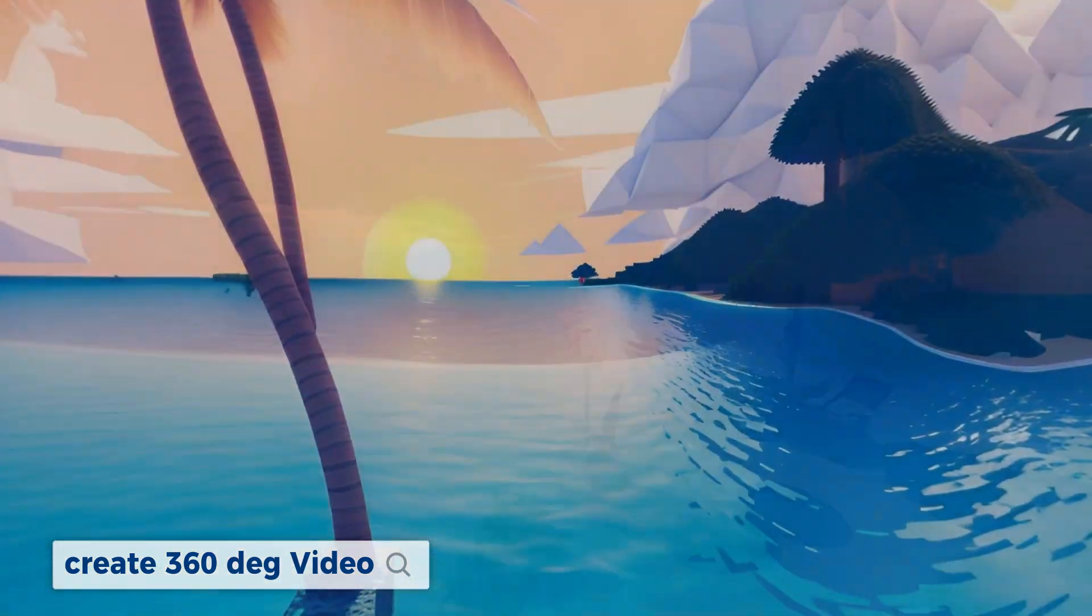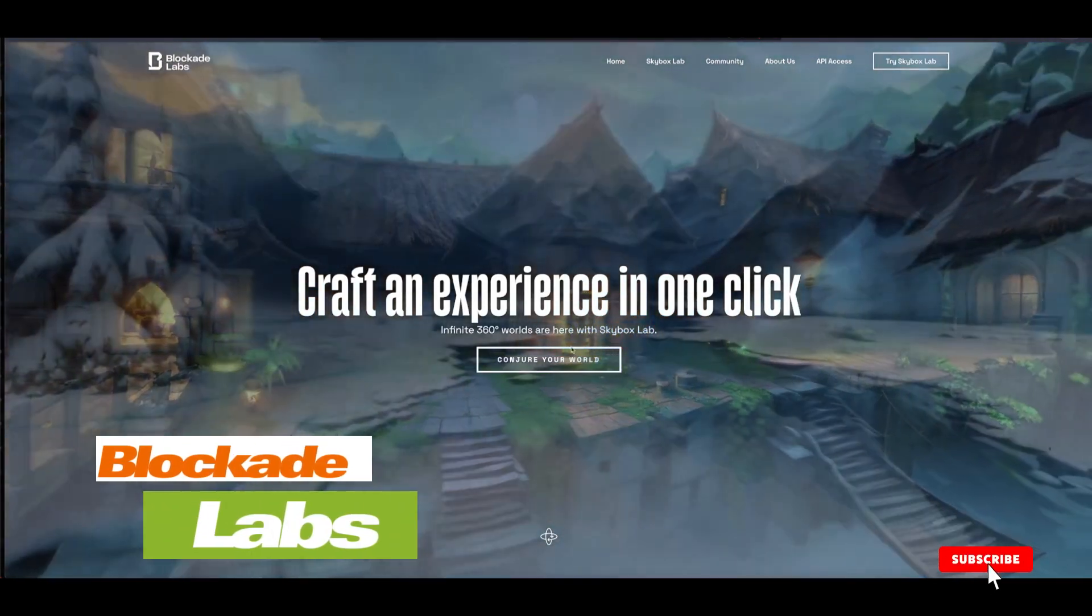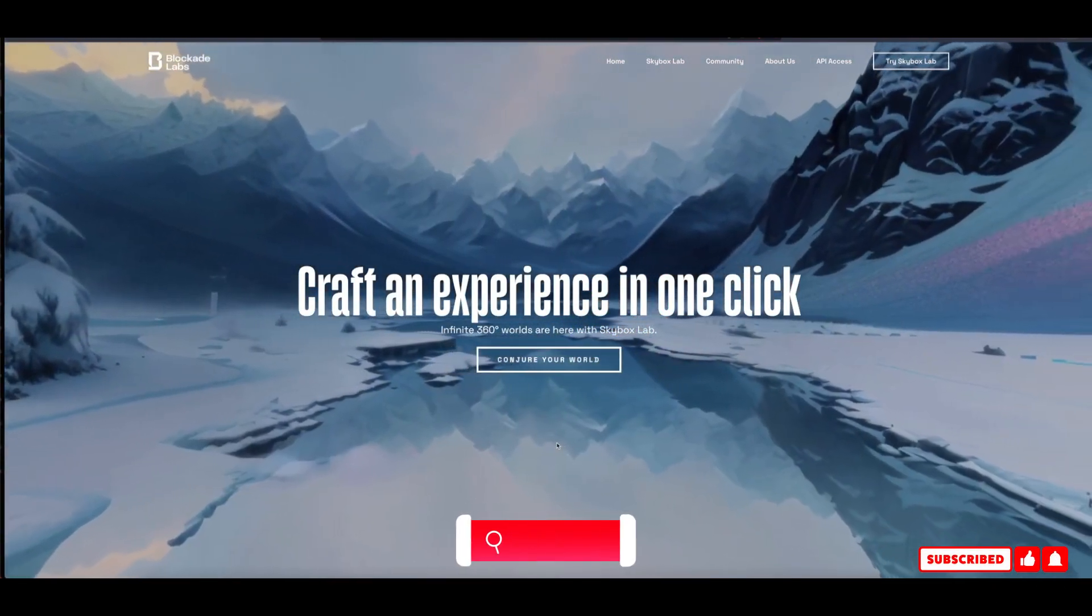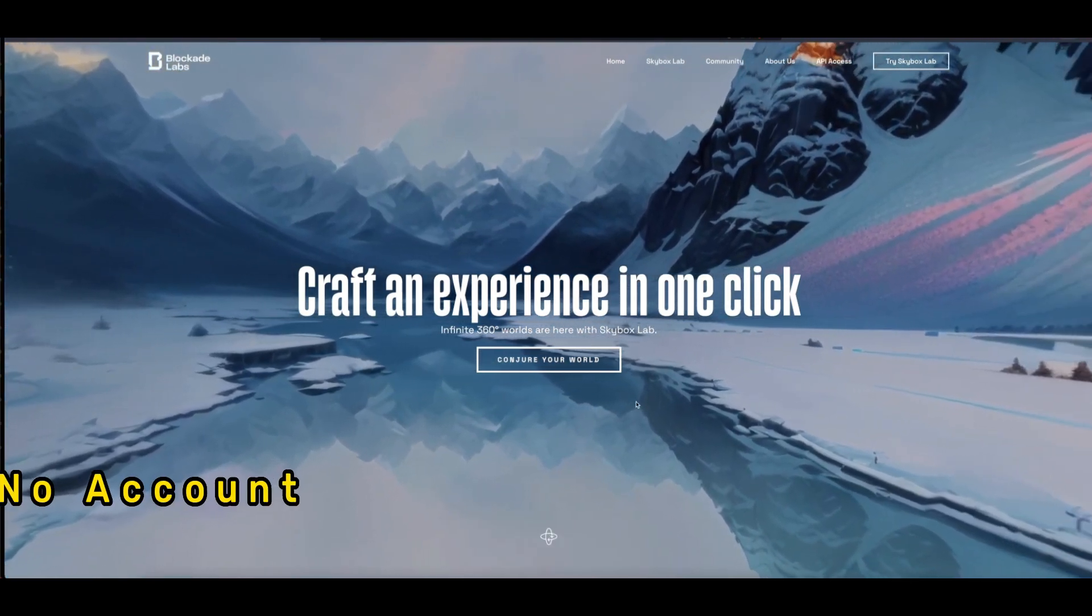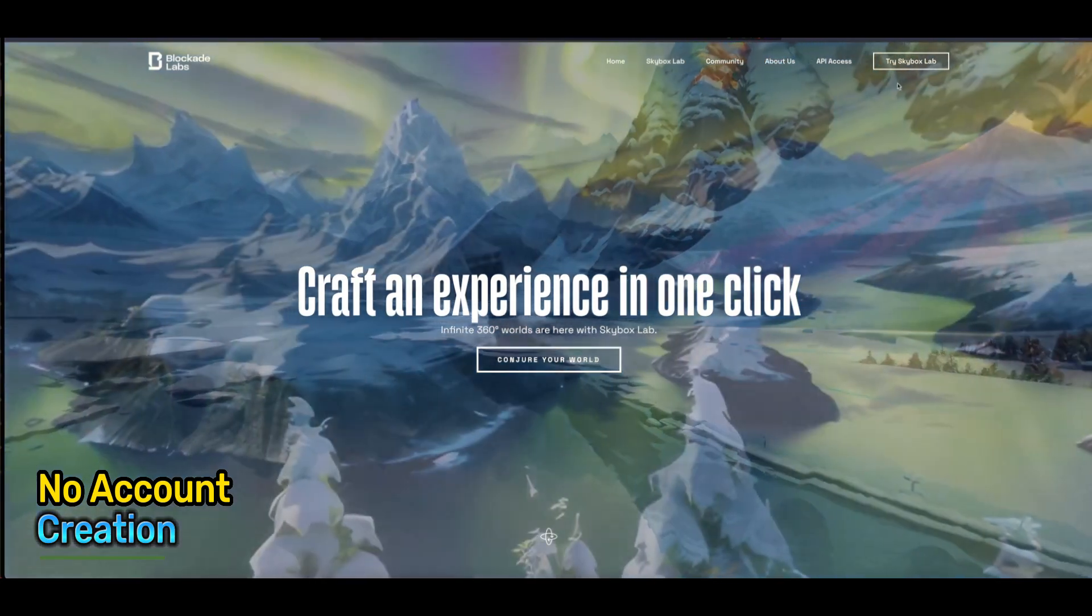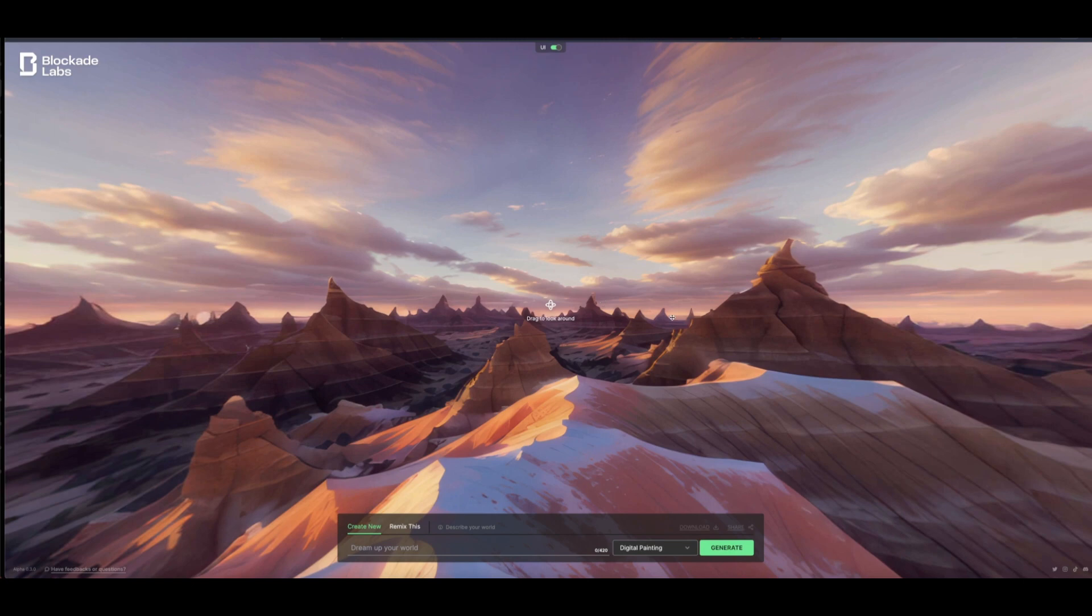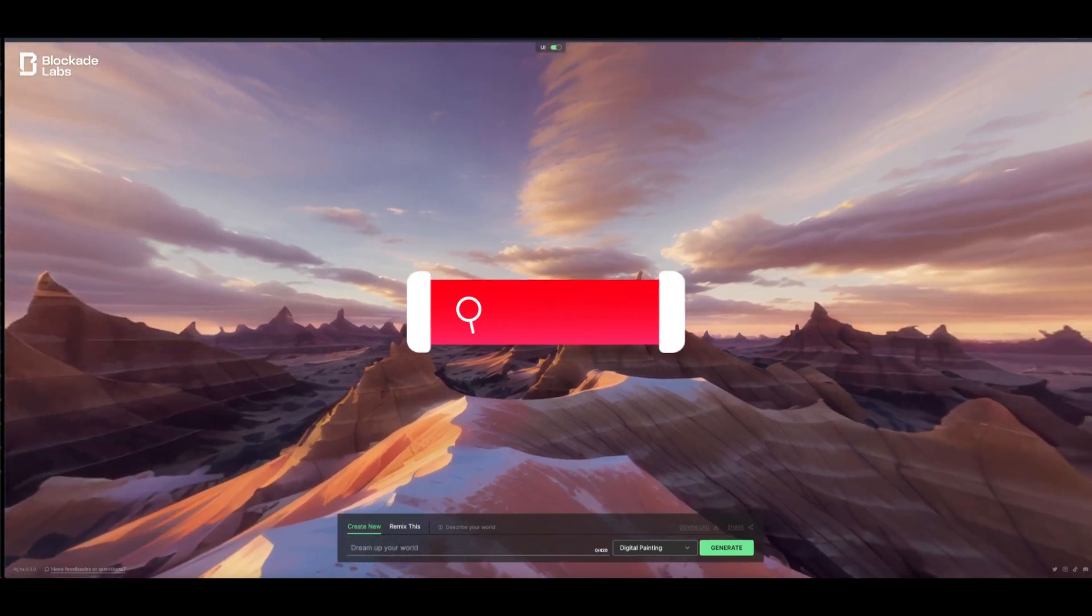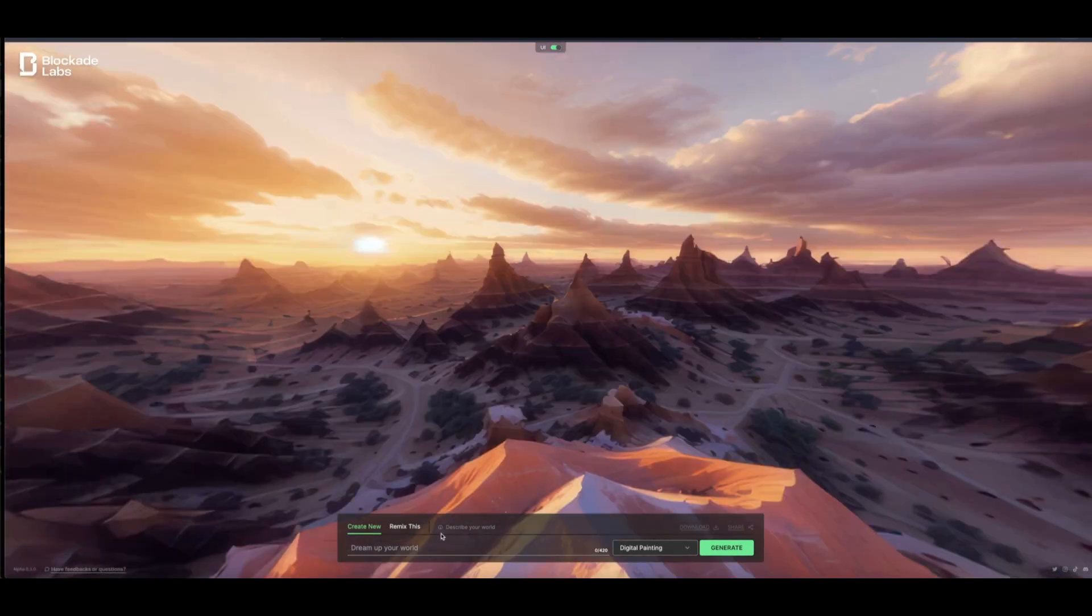Let's get started. The best AI is by Blockade Labs. Once you're landing on Blockade Labs, link in the description below, you don't need to create any account. All you have to do is just click on try Skybox Lab. Once we're here, you can see this UI is interactive, so you can click and drag it around to see it.